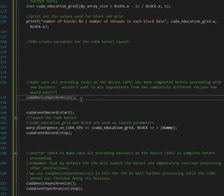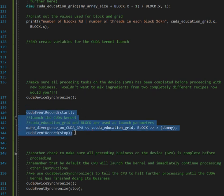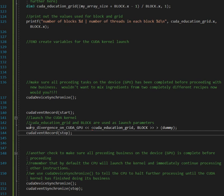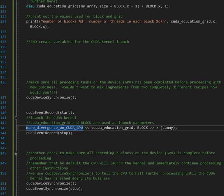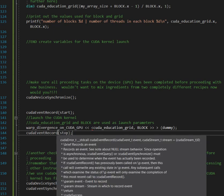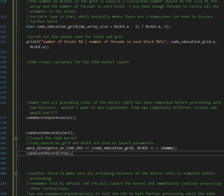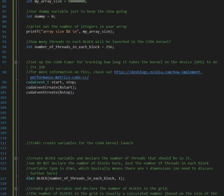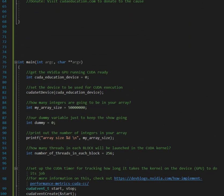Nothing too crazy. Synchronize just to make sure all previous business is taken care of. And then now we start our recorder and we push to, we start our recorder and then we launch the kernel. So this is the CUDA kernel warp divergence on GPU with education grid block, and then we pass in our dummy variable and then we stop after we're finished. Now let us look at our kernel.